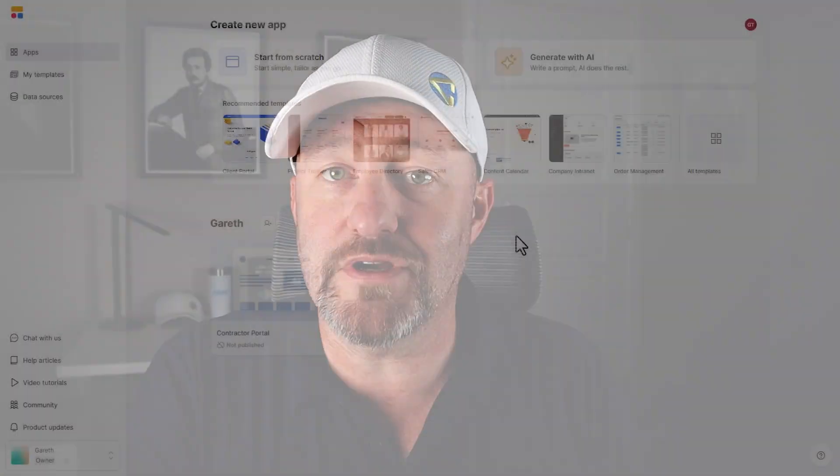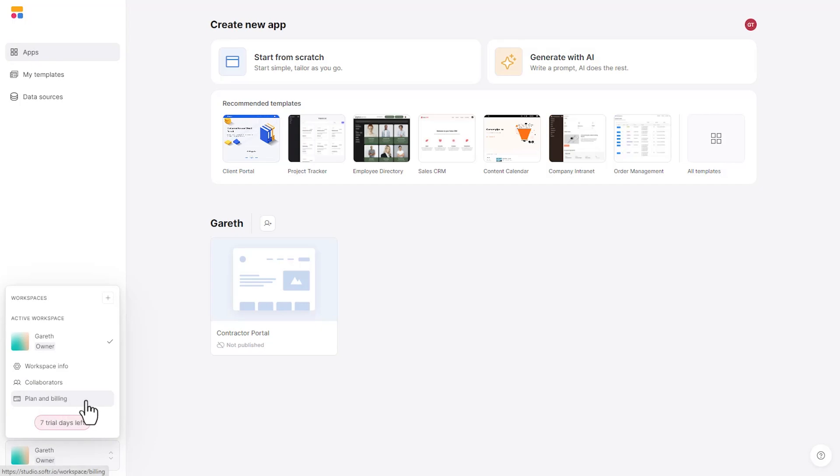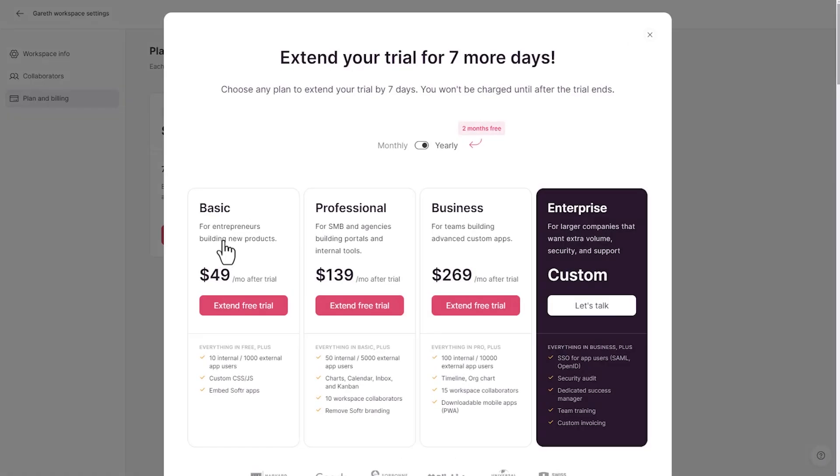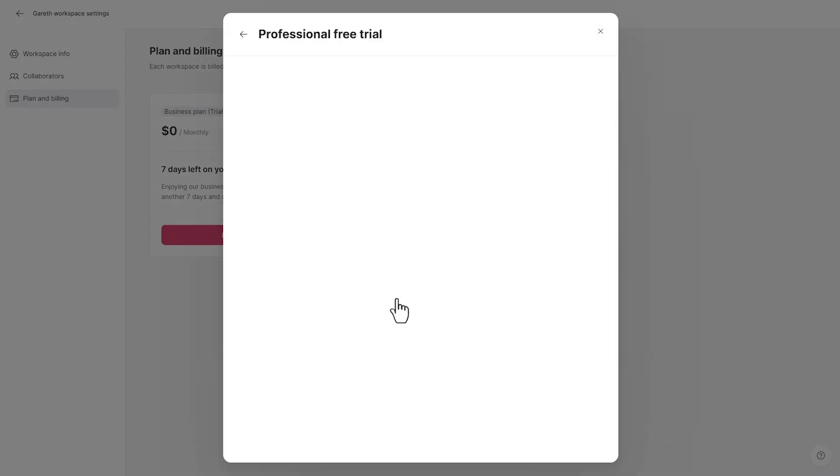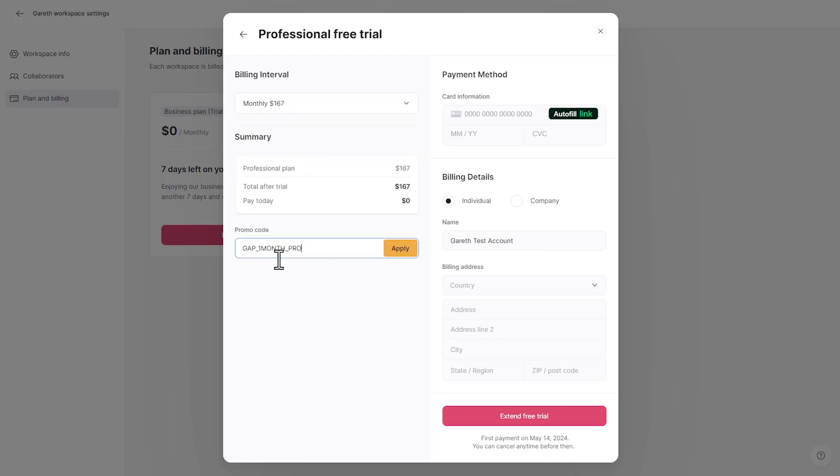Before we get into it, I want to invite you to follow along with me. If you are new to Softr in general, if you've never signed up before, they have given us a coupon that you can use to get one month free of their pro plan. It's going to save you over a hundred dollars if you use this coupon. So follow the instructions that you see on your screen and go ahead and get access to your discount code.